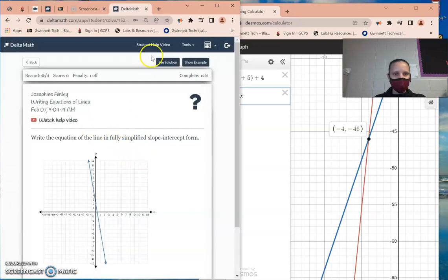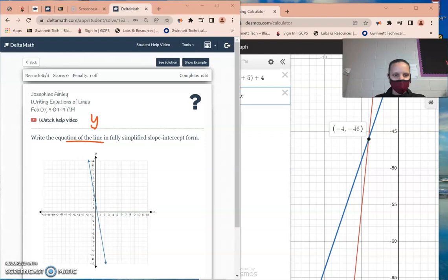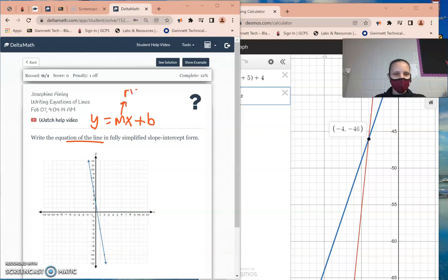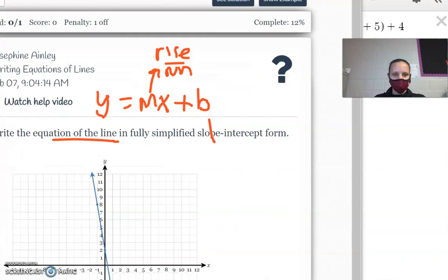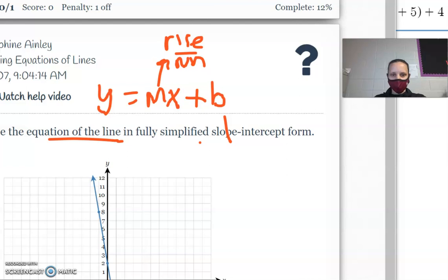Now we're going to write equations of lines. Grab your formula sheet for this one. For a linear function, the formula is y equals mx plus b. m stands for slope, which is rise over run. The plus b stands for the y-intercept — where the line crosses the y-axis.